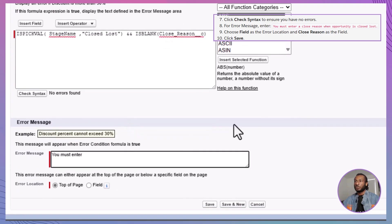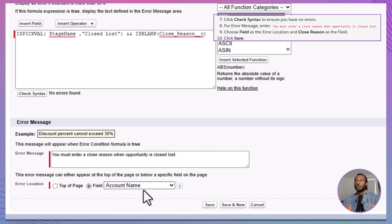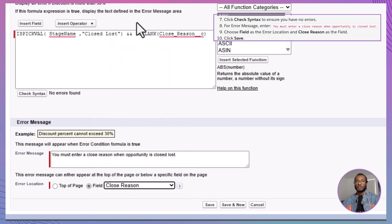You must enter a close reason when the opportunity is closed lost. Set the Error Location to Field and choose Closed Reason from the drop-down menu. This ensures the error highlights the correct field when triggered.